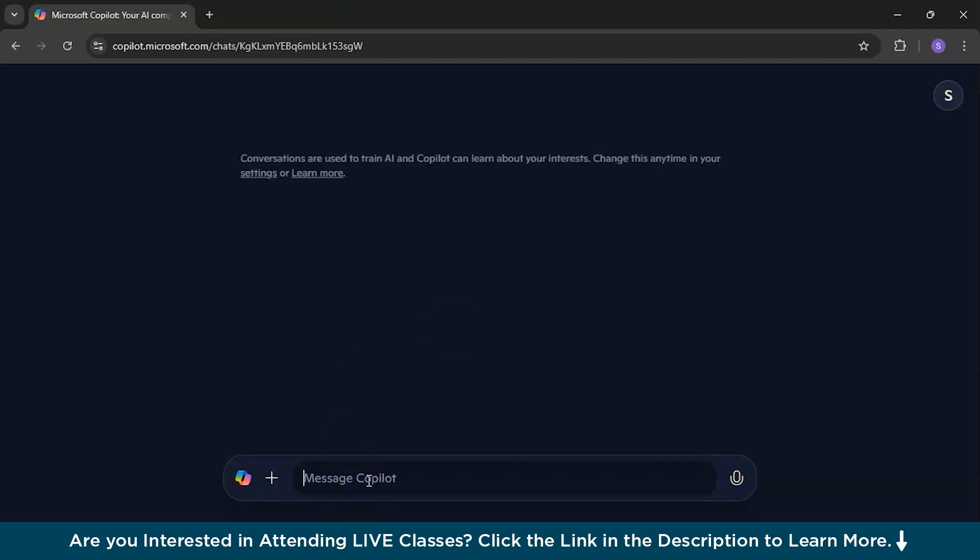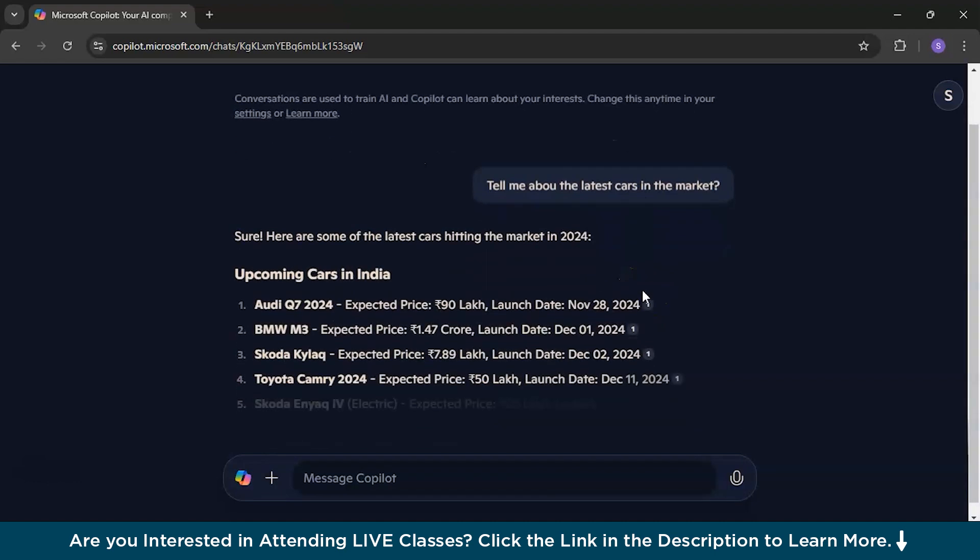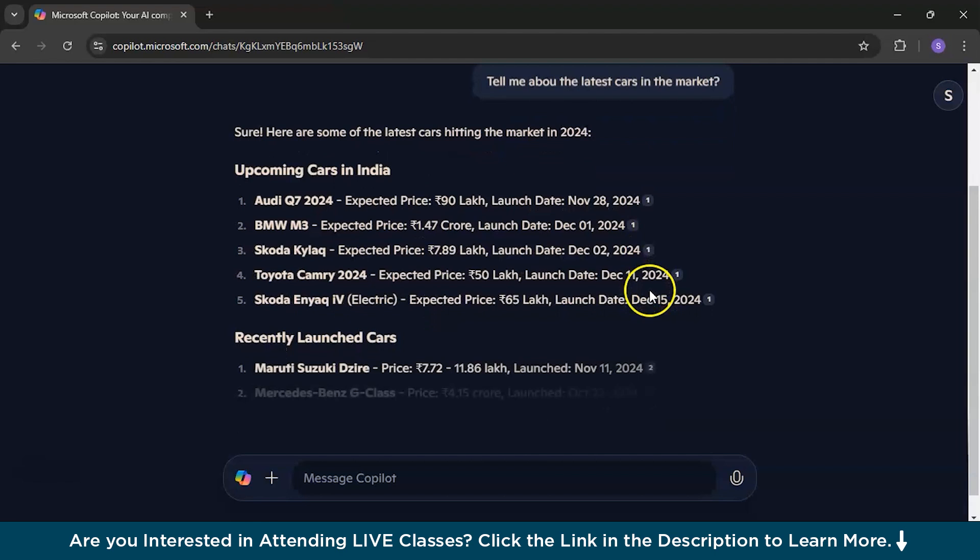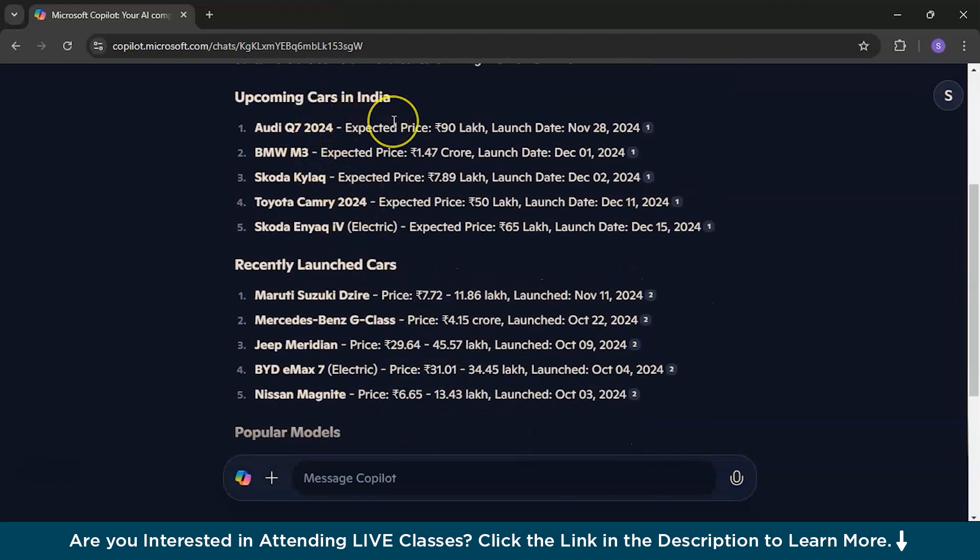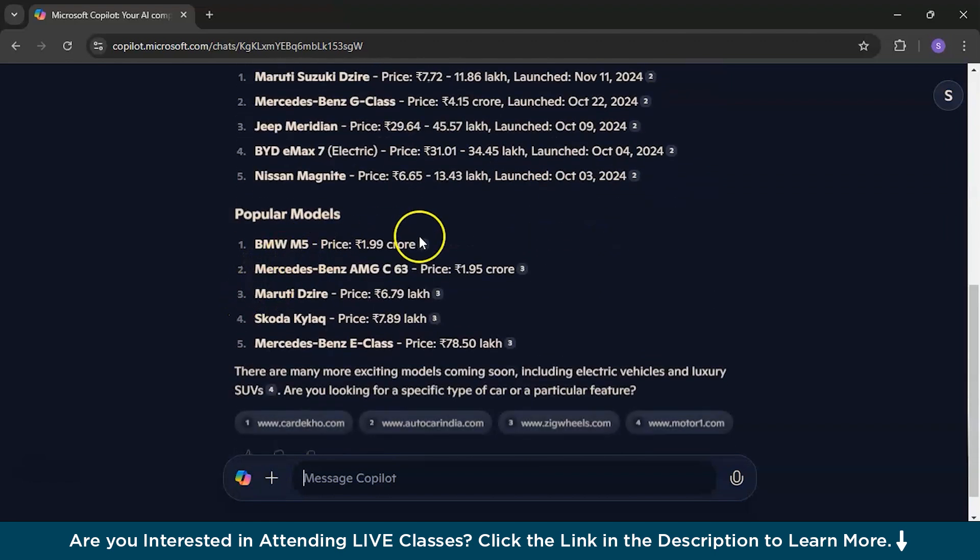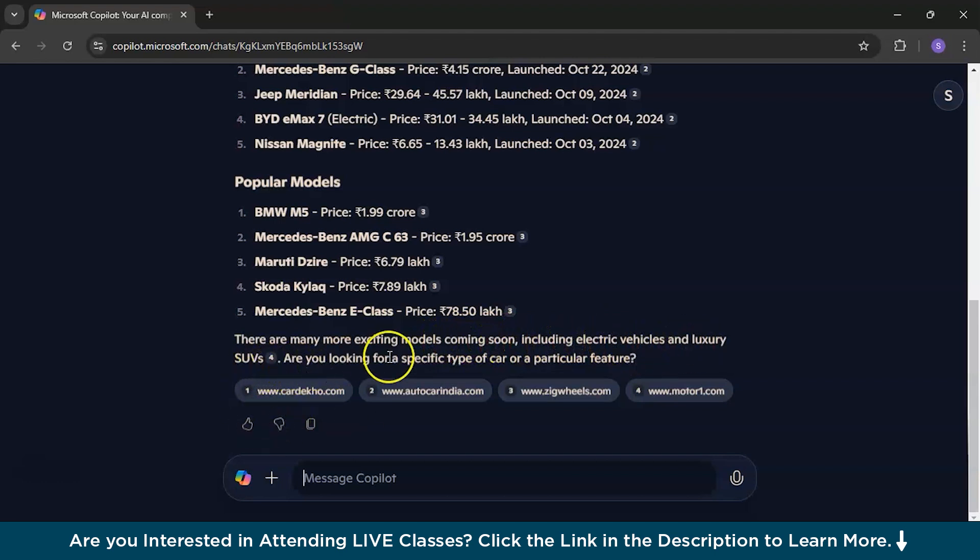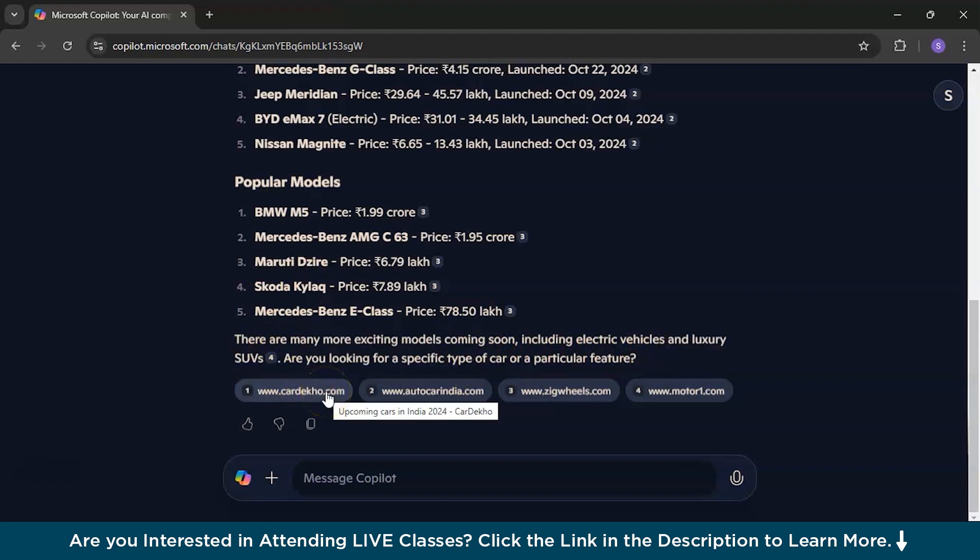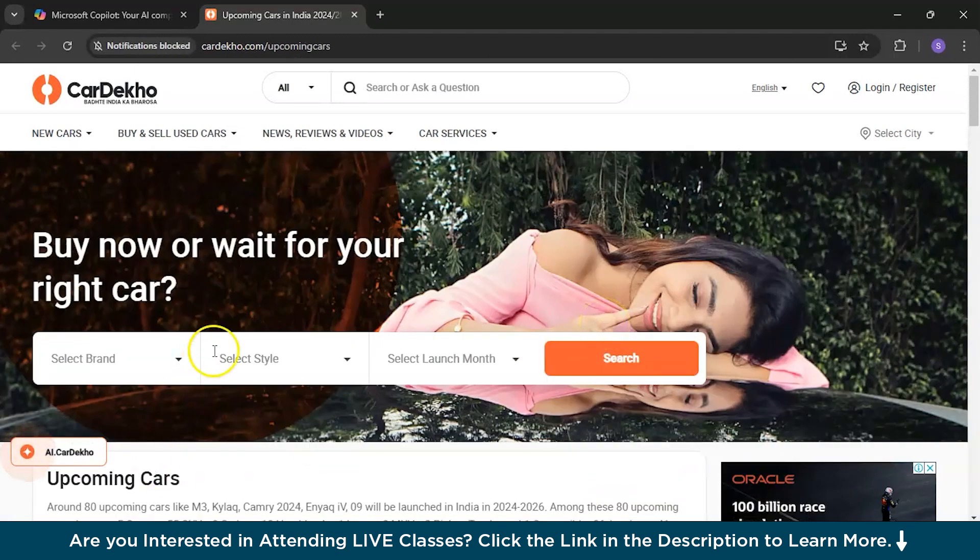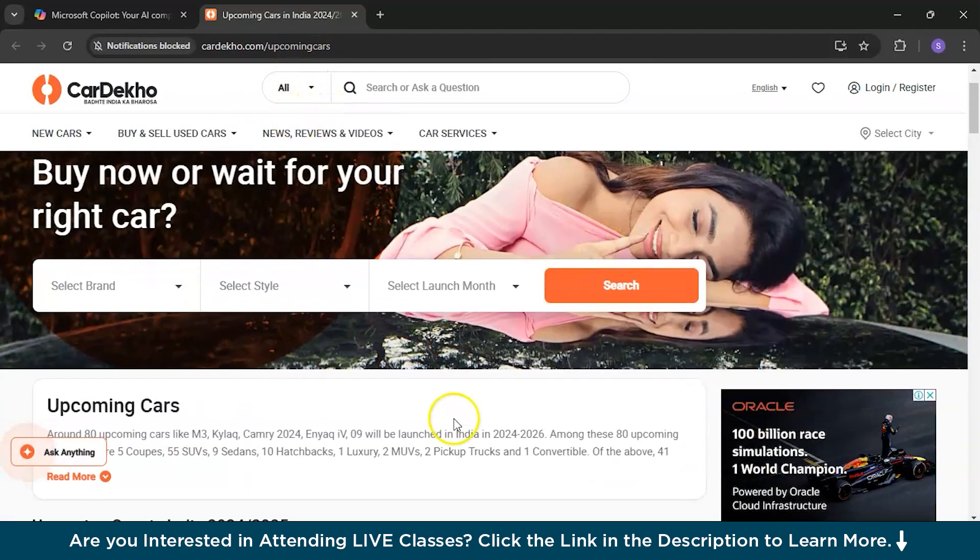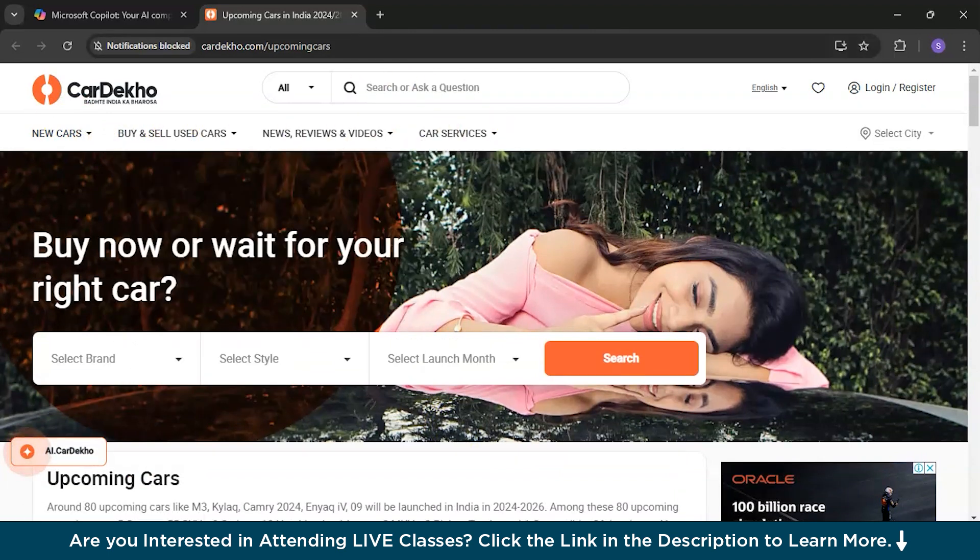So, let's begin this while asking, tell me about the latest cars in the market. I am fascinated about cars. If you are, you will enjoy this. It's processing and it has started to write. So, it has divided into upcoming cars in India that are going to be launched and the recently launched cars and even the popular models. So, this is nice and it will even ask you there are many more existing models coming soon including electric vehicles and luxury SUVs. Are you looking for a specific type of car or particular feature and it will give you some supporting documents of where to visit this. It's a clickable one and if you click on this, you will be going here. It's basically a car selling site. New cars, buy and sell used cars and this is nice.